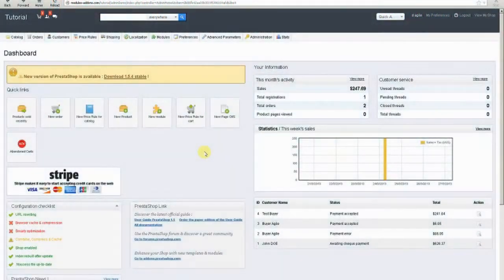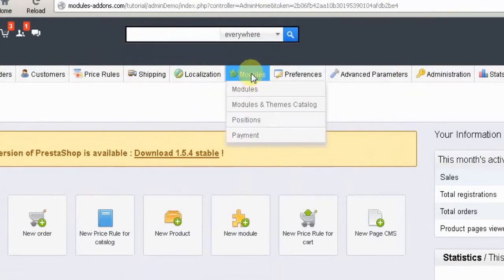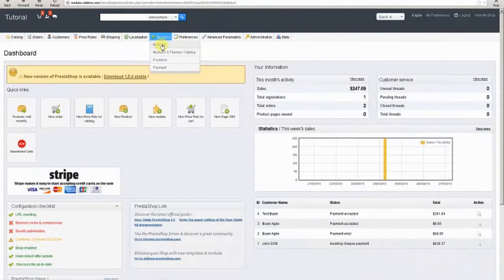We begin this tutorial logged into the back office and on the dashboard screen. Assuming the Agile Seller Commission Module is installed, we will now cover the basic module configuration. To do this, we hover over or click on the Modules tab in the top row menu, then click on the Modules option.